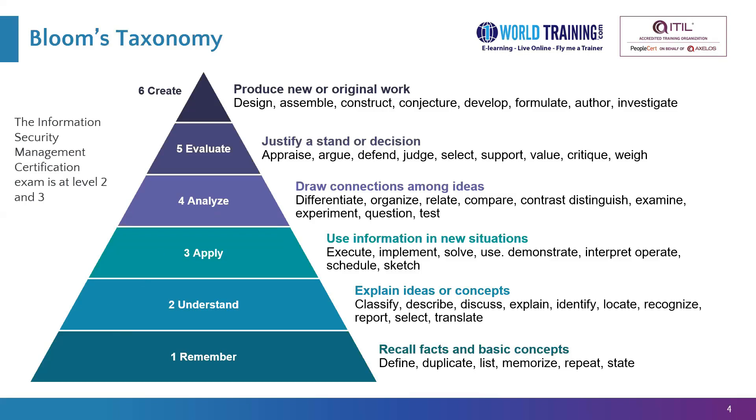There won't be any level four, which is analysis questions or anything above that level. So usually, it is the level three questions that could be slightly more challenging than the level two understanding questions.